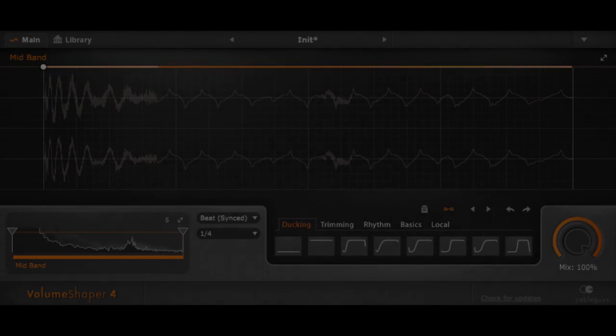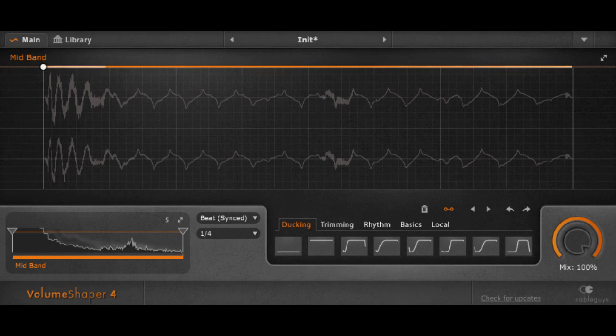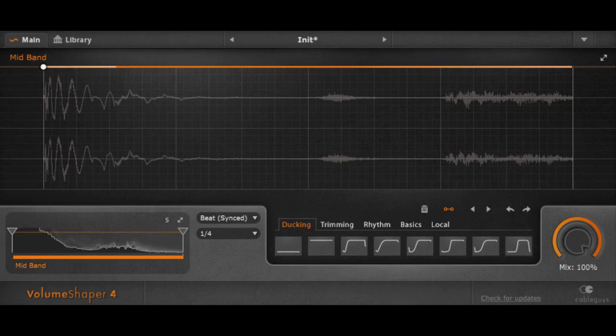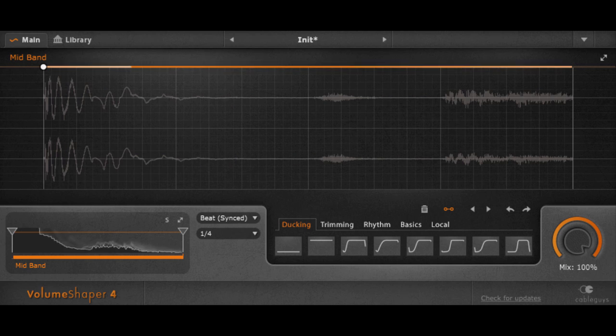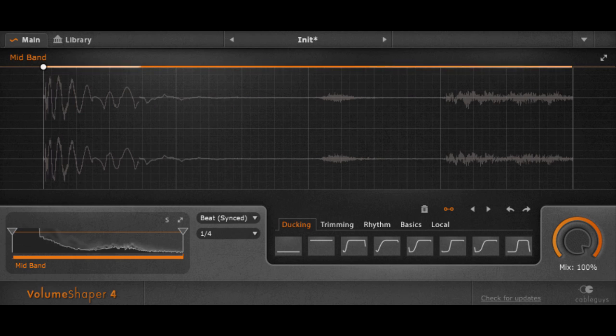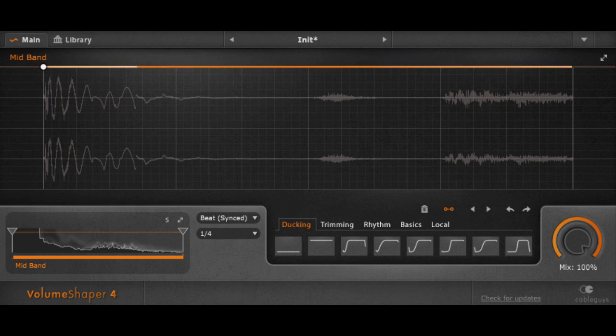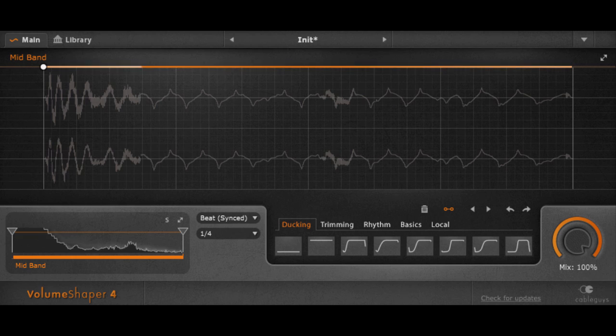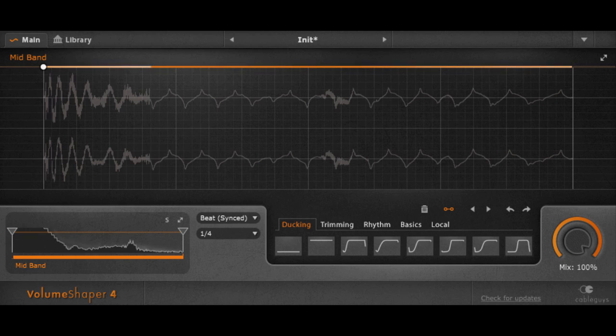Hello, this is Jakob from CableGuys. Thank you all for helping us beta test the new version of VolumeShaper 4, version 4.1. I will quickly show you in this video what's new in the update.